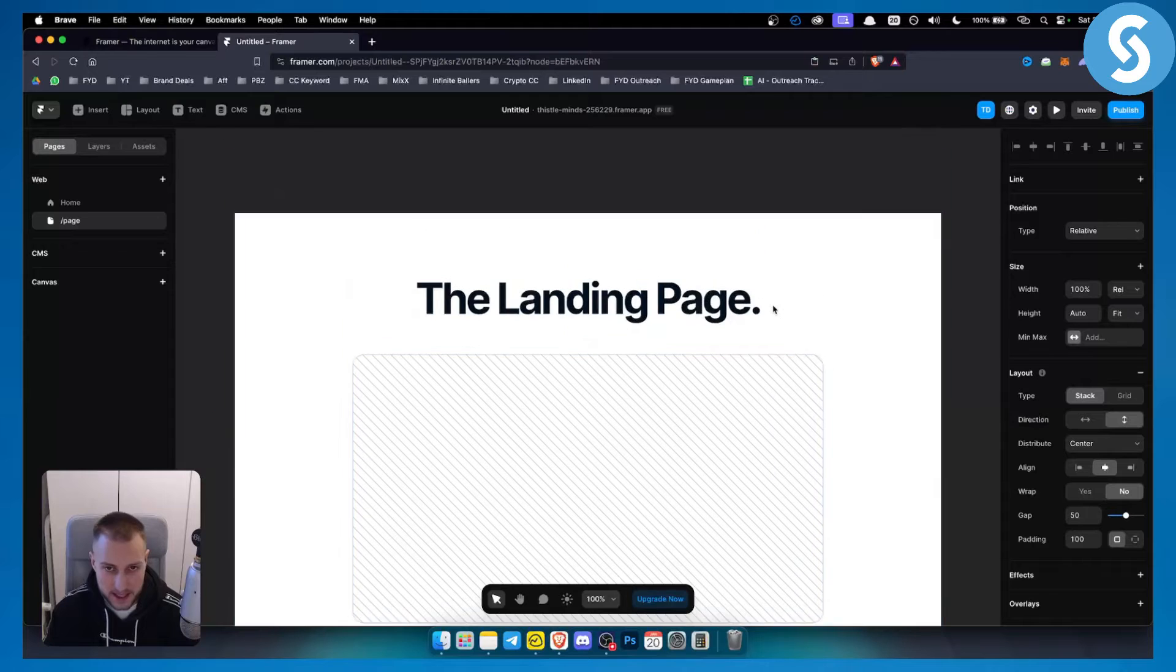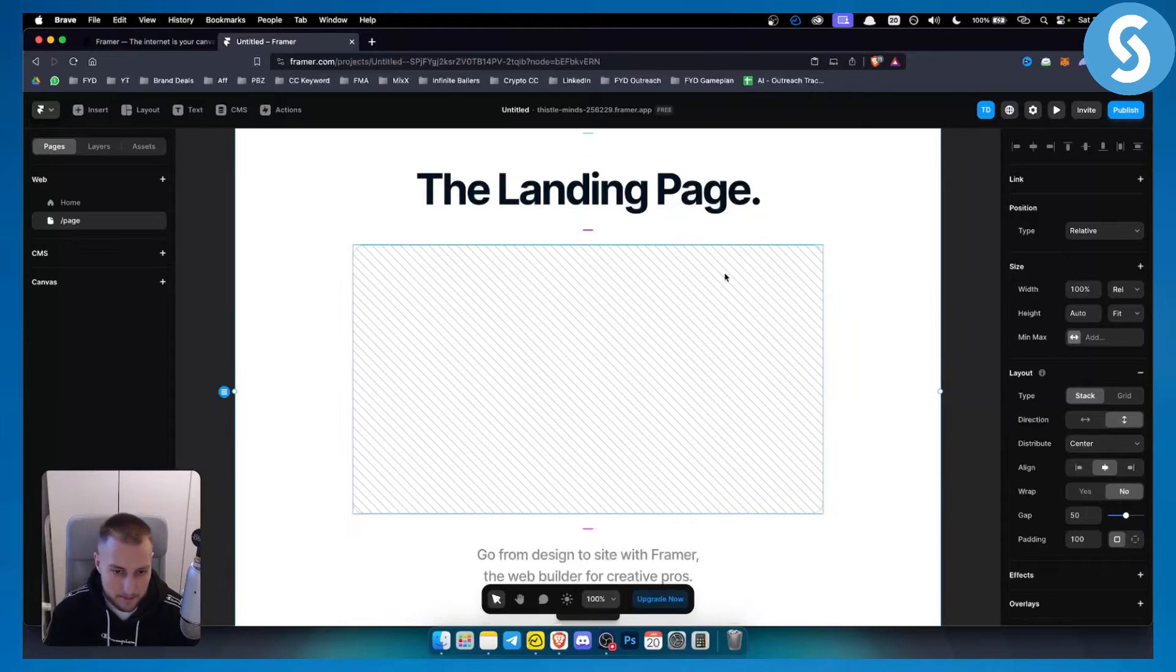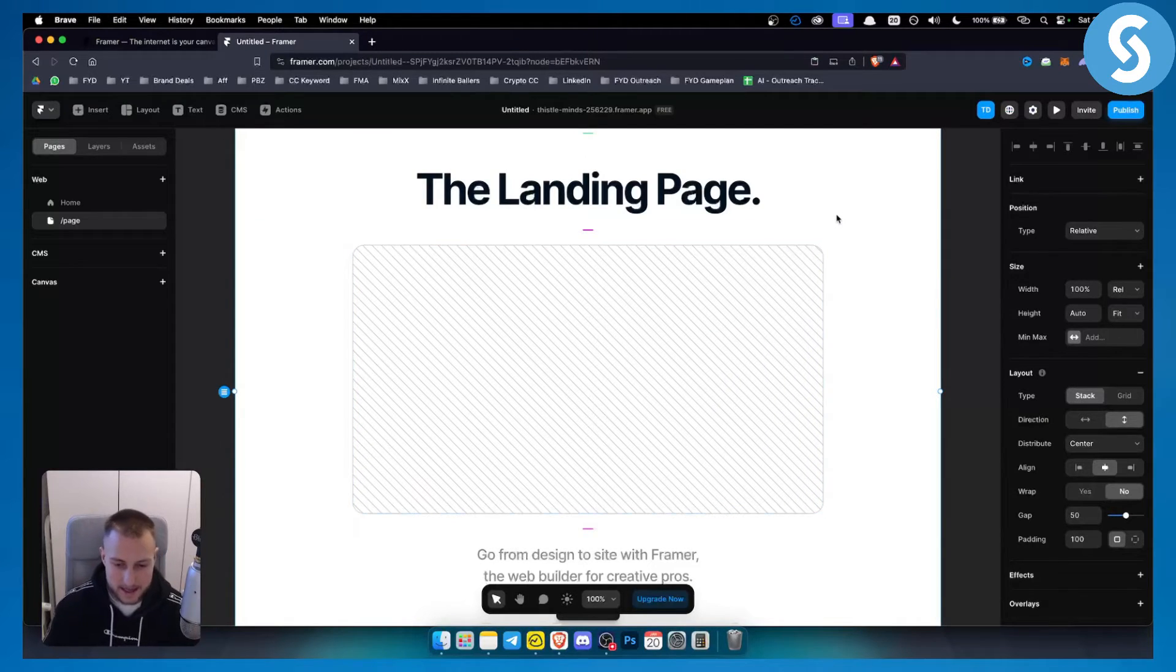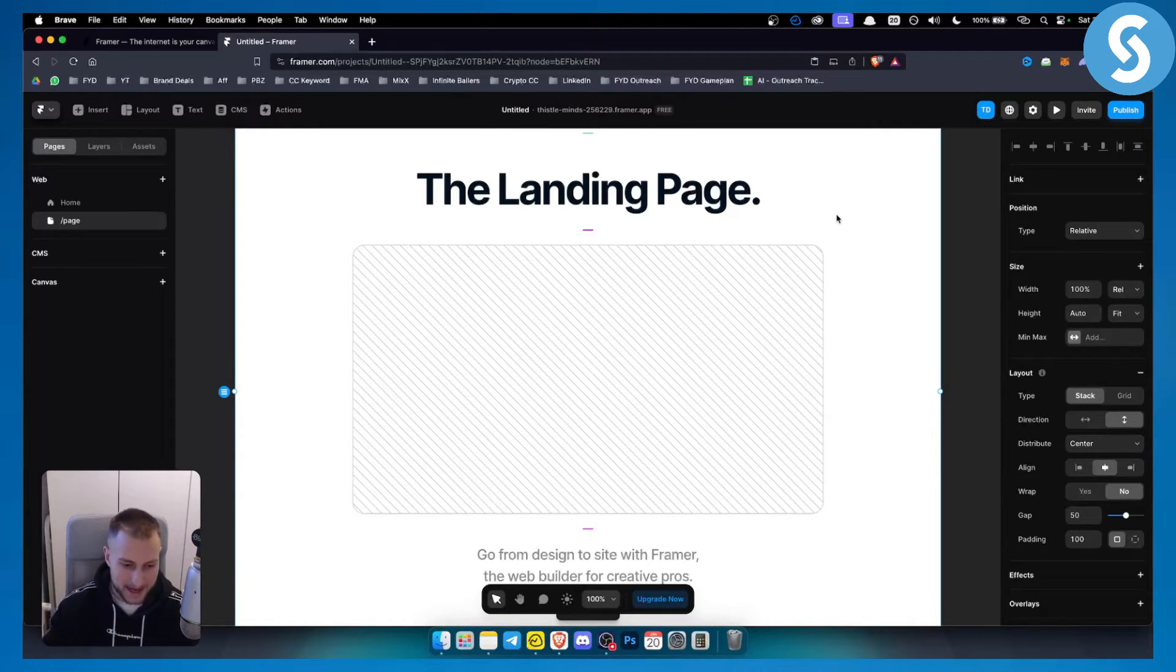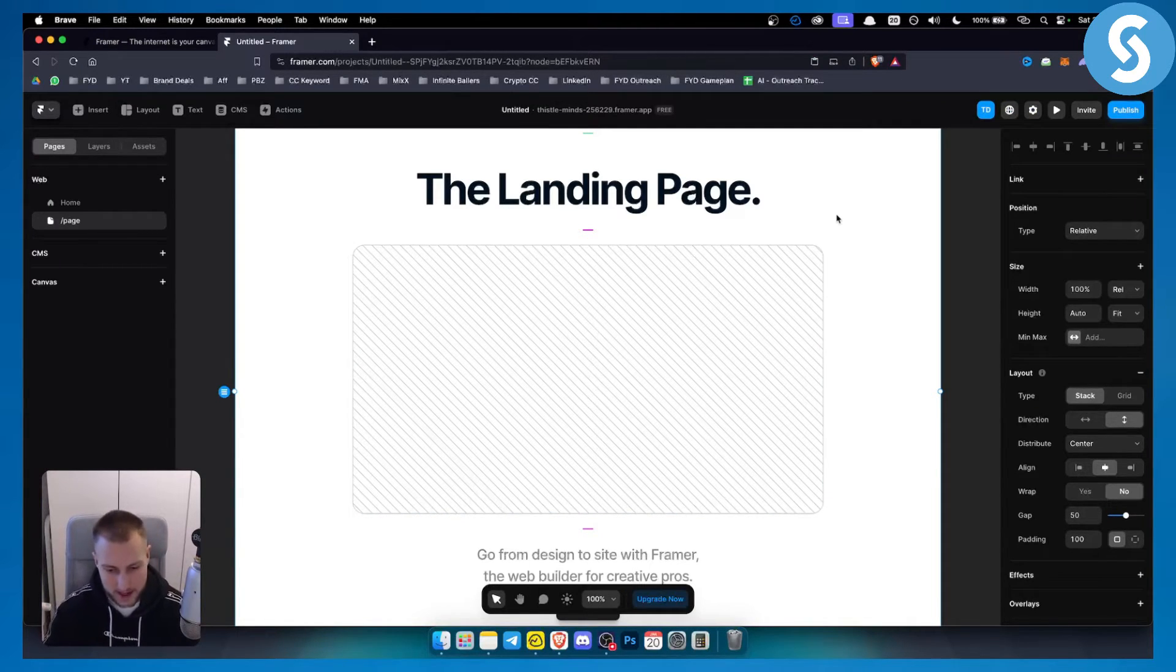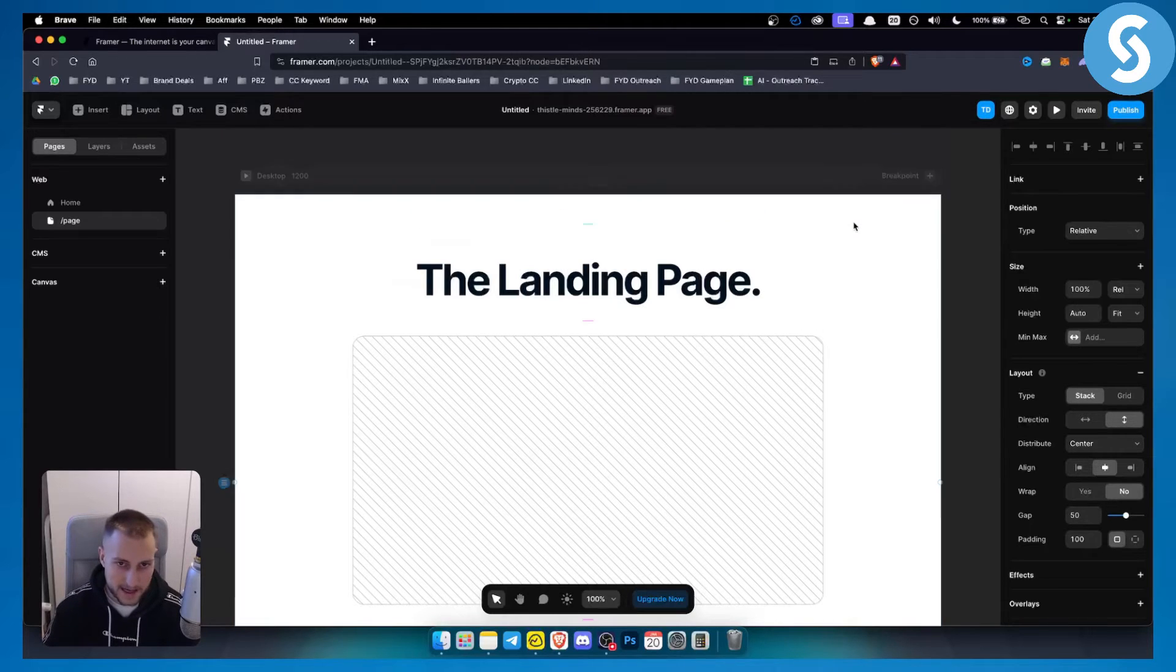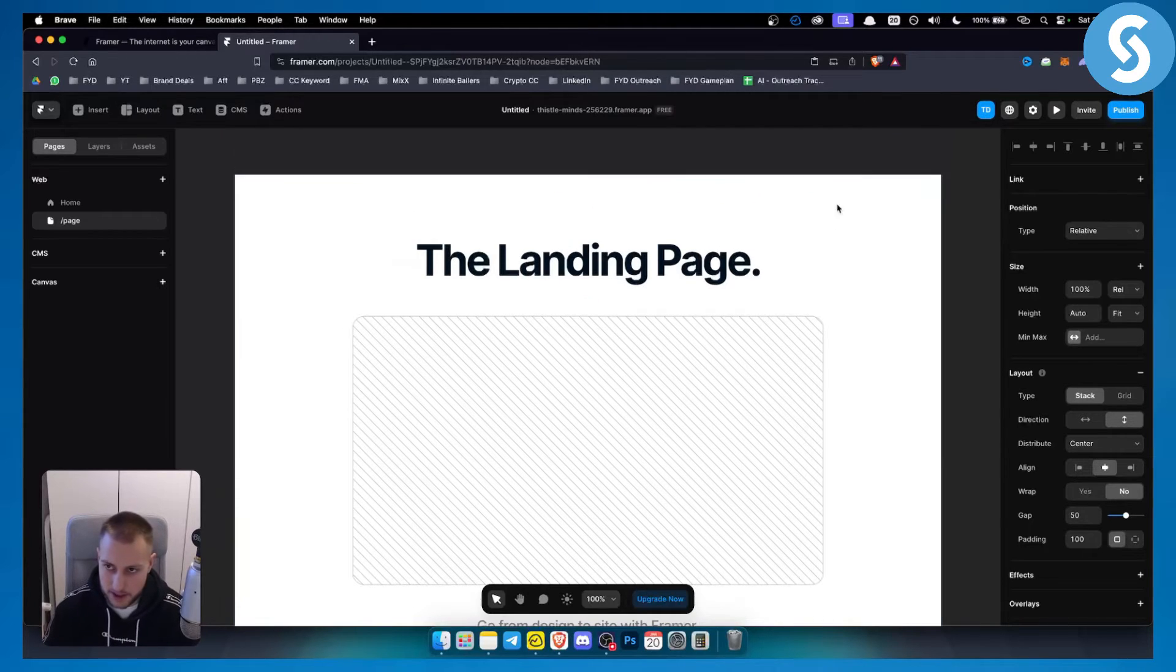As you can see I have a sample landing page here and let's say I want to get a free custom domain on Framer or I want to connect or change a Framer domain name from this website. I can easily do that by just going here to hit publish.